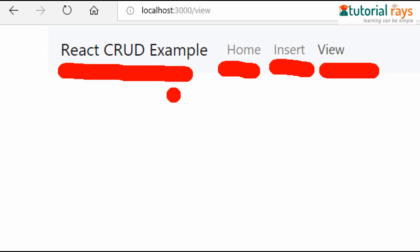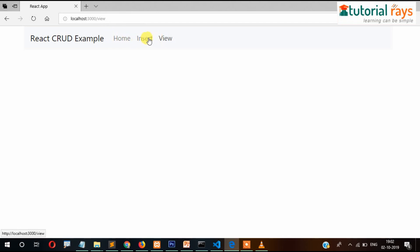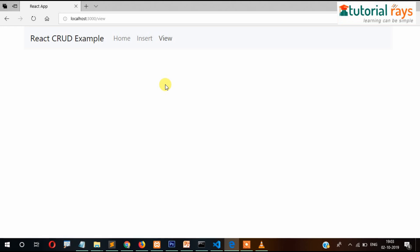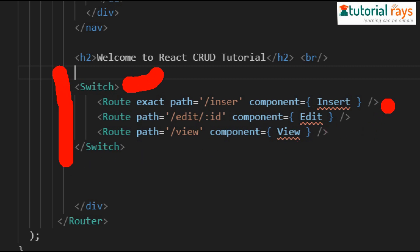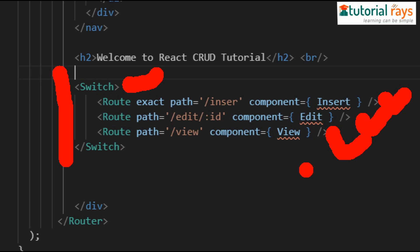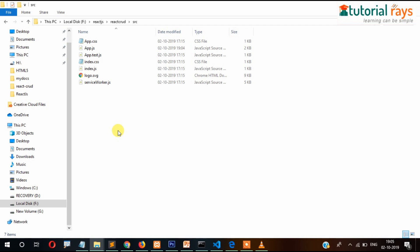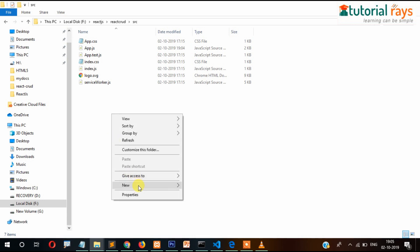If you click on the links you can see the router URL is changing in the address bar above. Since we don't have any component related to those routes yet, no content is loading below. In the next step we will create the components and link to them. Our next code is the Switch block, and we have three components: Insert, Edit, and View. So now we will create those three components.